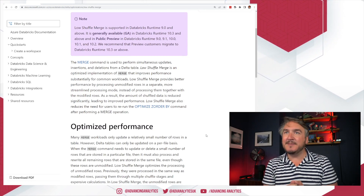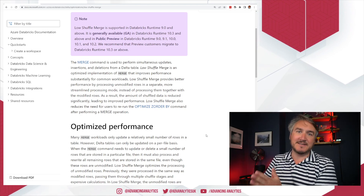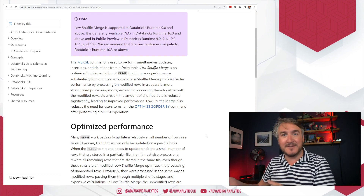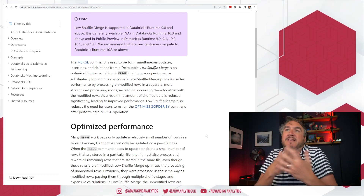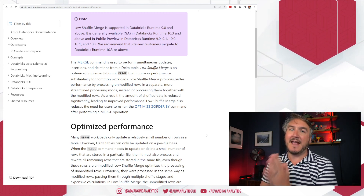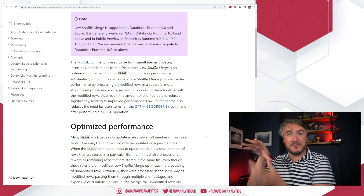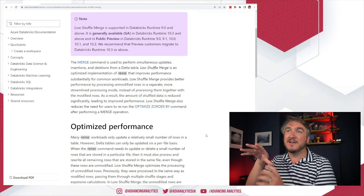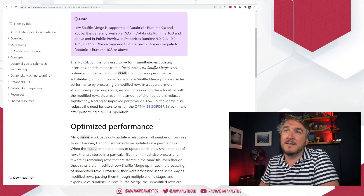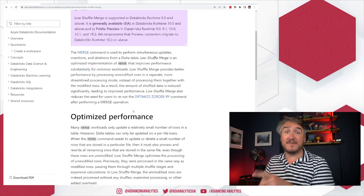The merge command allows us to say: I've got some change data, apply these changes to my existing Delta table — update it when this merge criteria is met, insert when it's not matched, delete when this thing is met. That kind of normal merge statement stuff. Any time there are rows that haven't changed, we're having to update the file because there's a record or two inside that file that has changed, but all the other rows just get copied across as a redundant copy. This is the thing we're targeting.